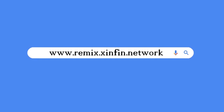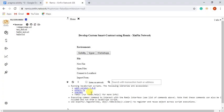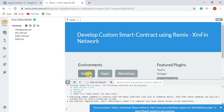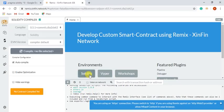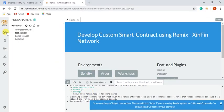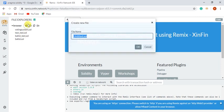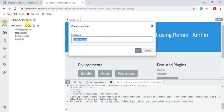Find Zinfin Remix at www.remix.zinfin.network. You need to select Solidity Environment. After that, I will create a new file, coin.sol.